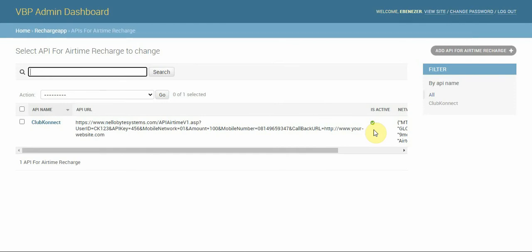That way you'll be able to track transactions easily. You can backtrack to the Club Connect dashboard and see if a transaction is pending or sent successfully, because you are not the one controlling the network.